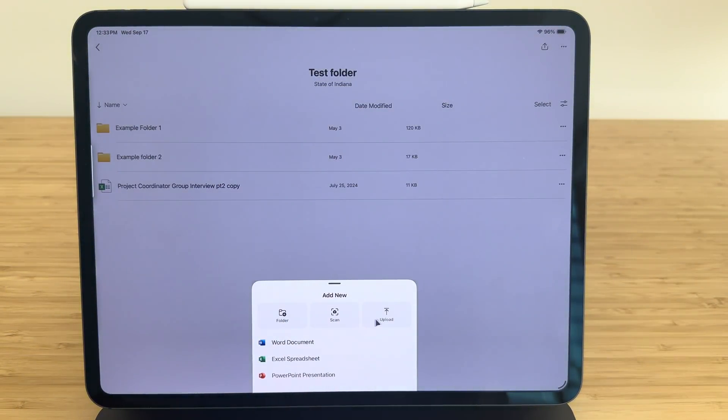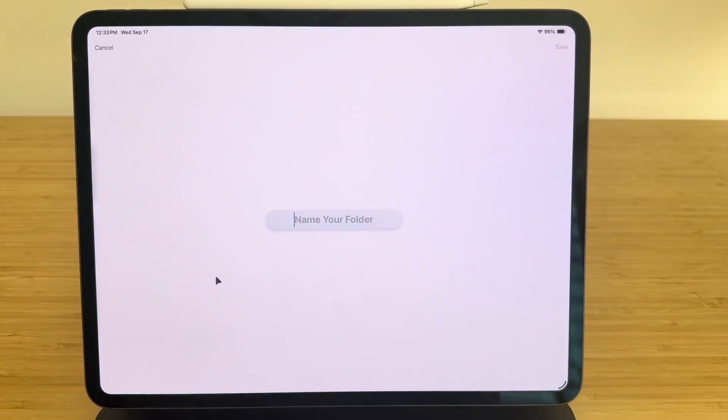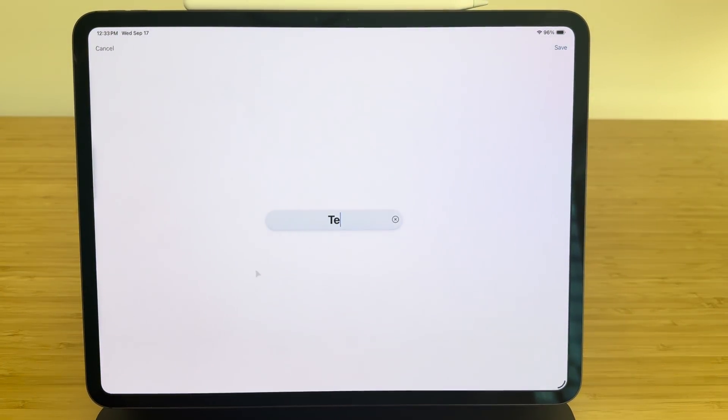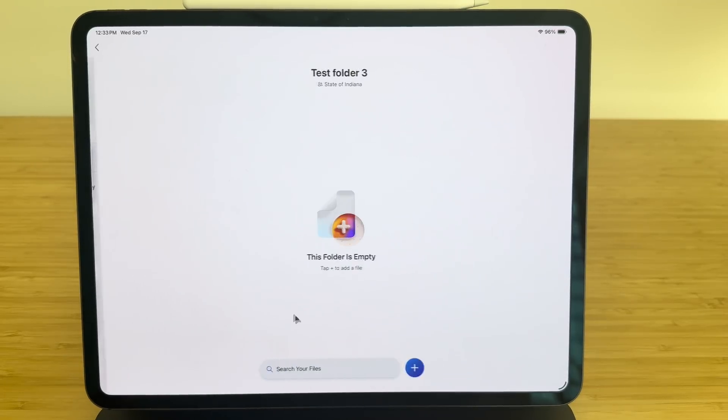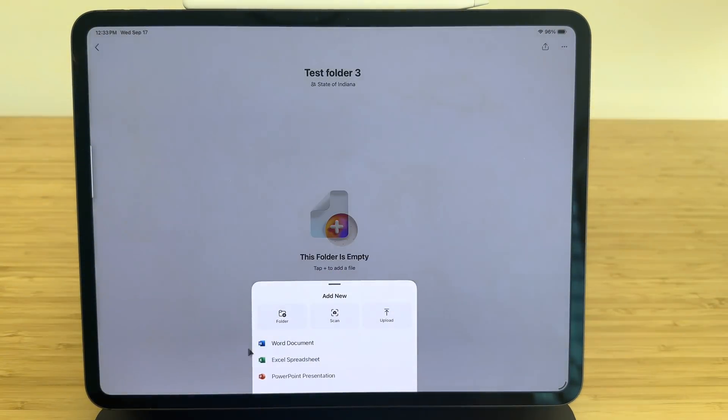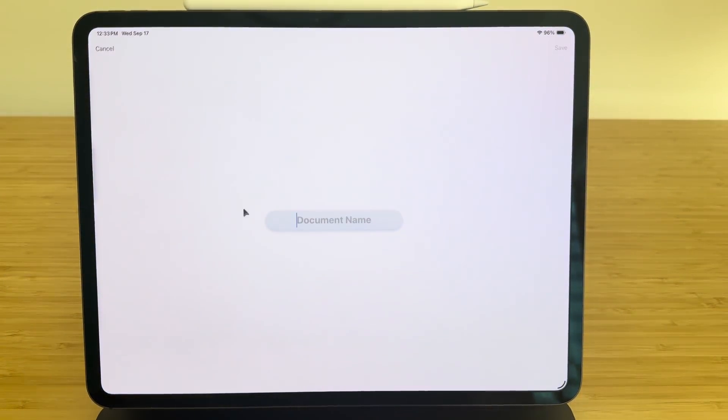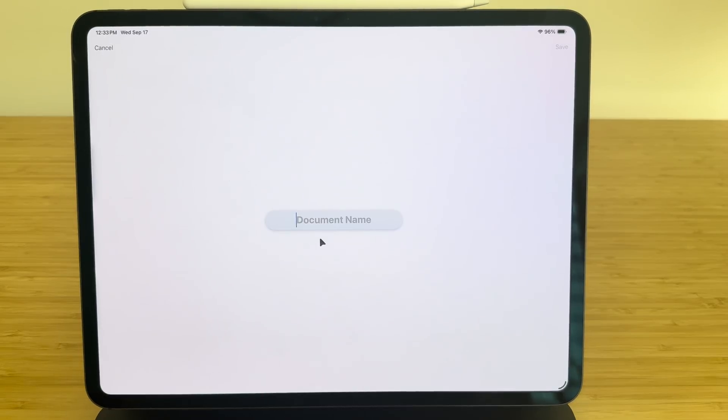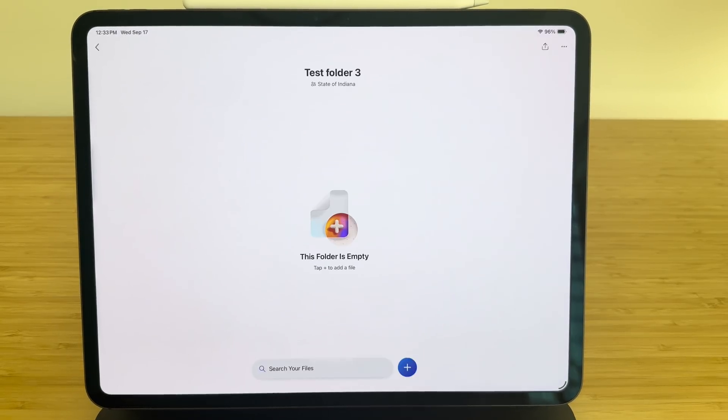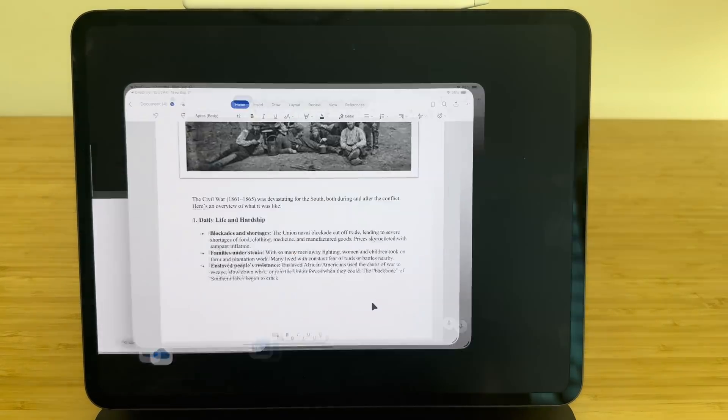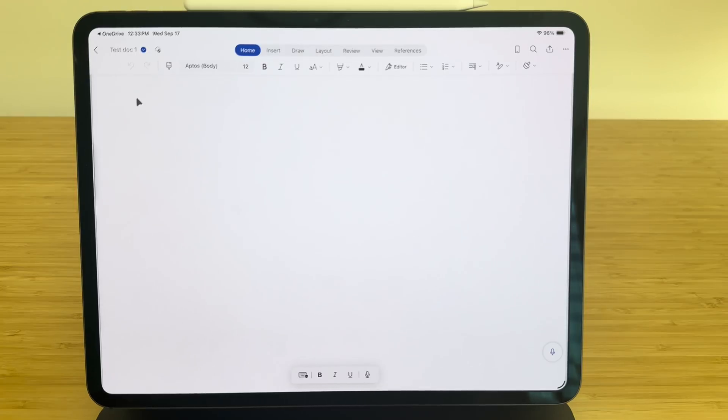OneDrive does not support drag and drop, but you can create folders within the app. And you can also create new documents, presentations, and spreadsheets within the app. I like doing this because I know it's going to save right back to the location where I created it. I think it's a good, clean way to start a new document. Make sure you download that OneDrive app.